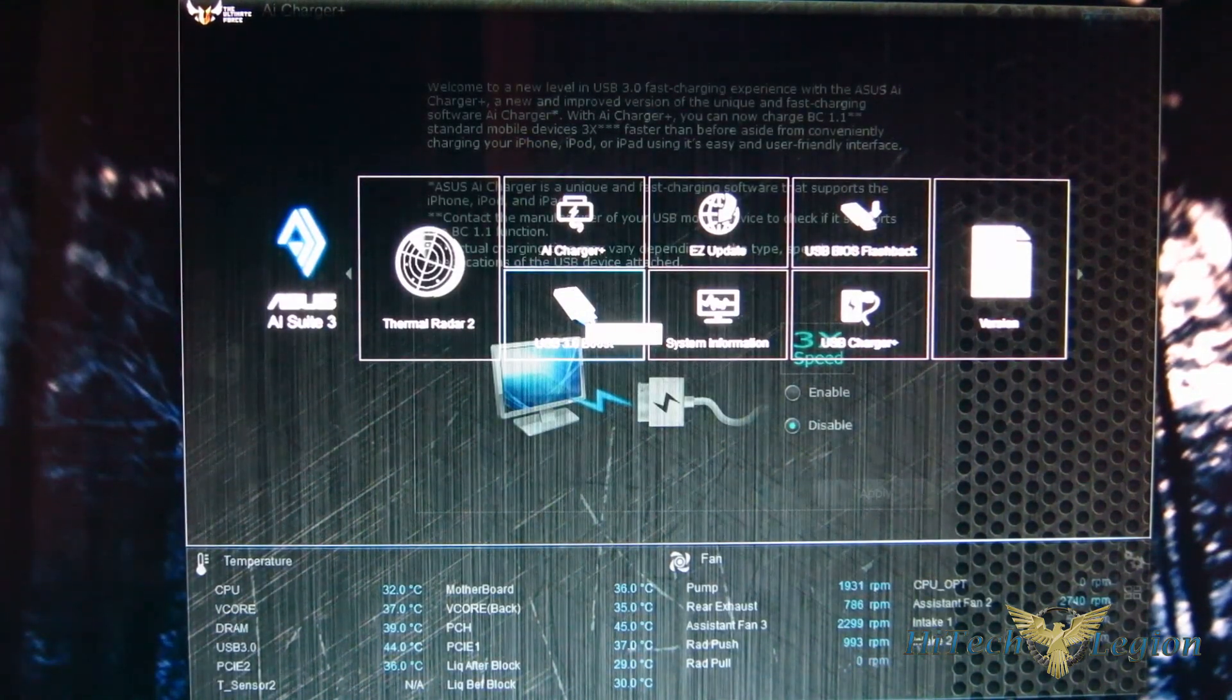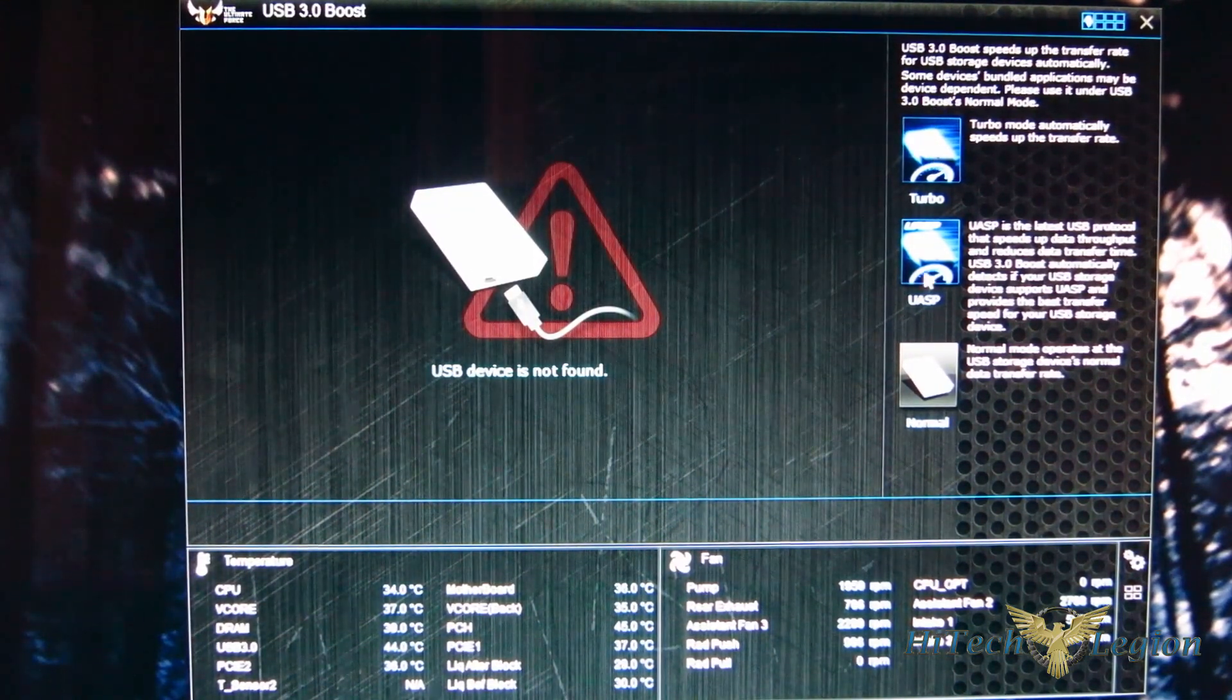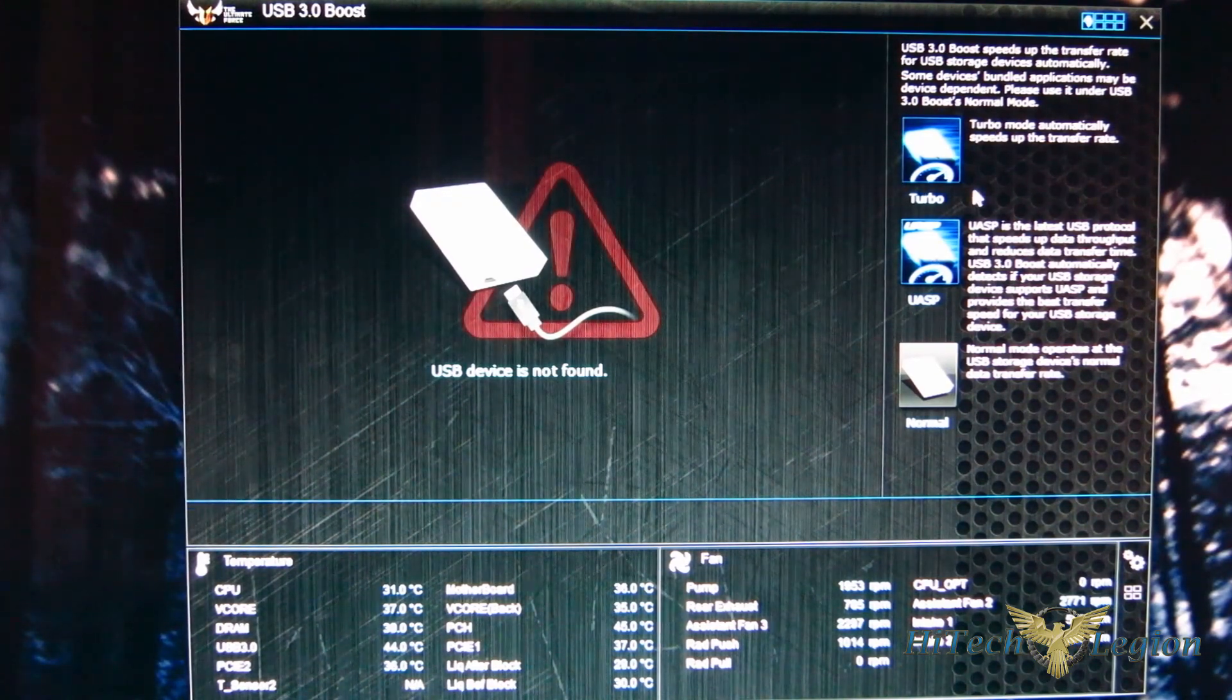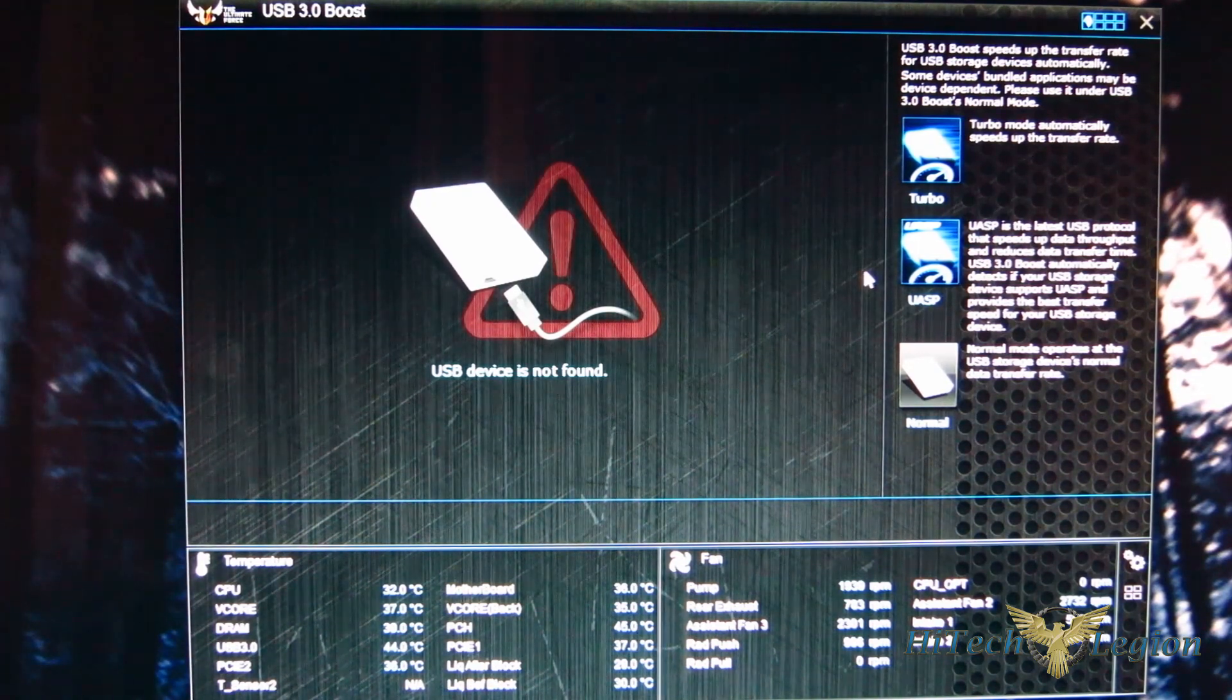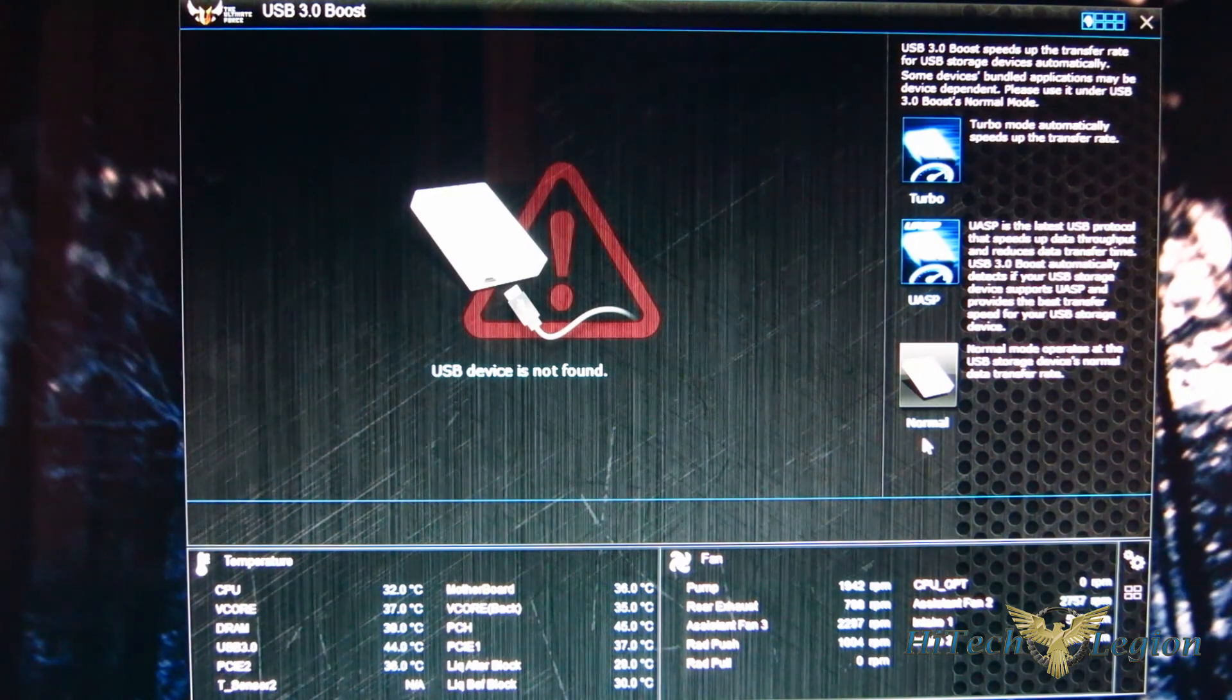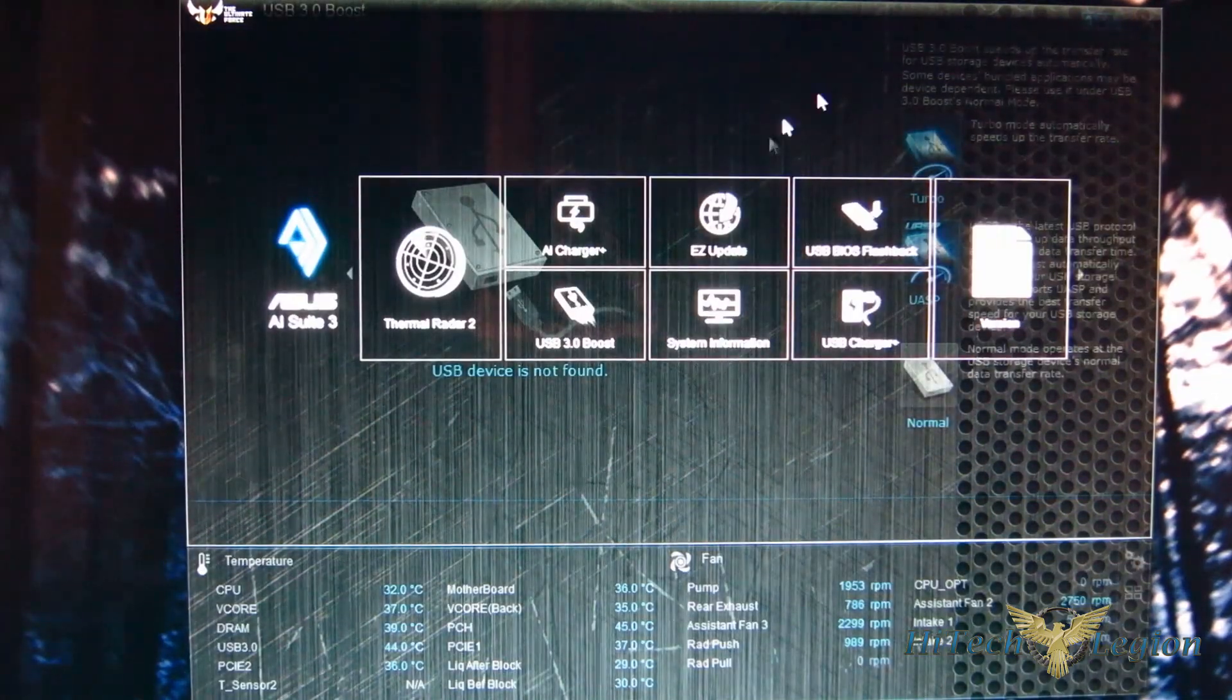USB 3.0 boost is a holdover with turbo modes, UASP mode, and normal mode. Any USB 3 device that is capable of turbo or UASP will actually transfer a little bit quicker. So you'll get better speeds from your USB 3 devices using either the turbo or UASP mode if they are so compatible.